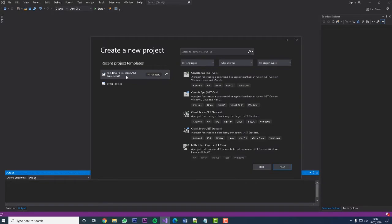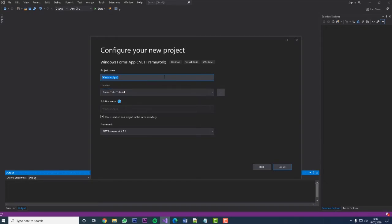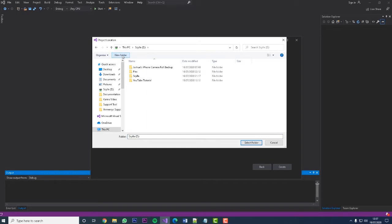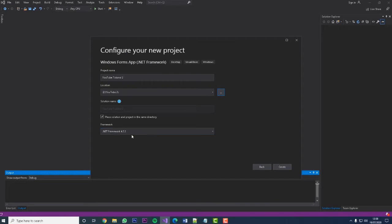We're going to create a new project — we're using a Windows Forms .NET Framework project. Let's go next and we're just going to call this 'YouTube Tutorial 2'. You'll see I've already got a YouTube Tutorial, and that's because this is the second time I'm recording this — I forgot to press record on the screen recorder, which is always great.